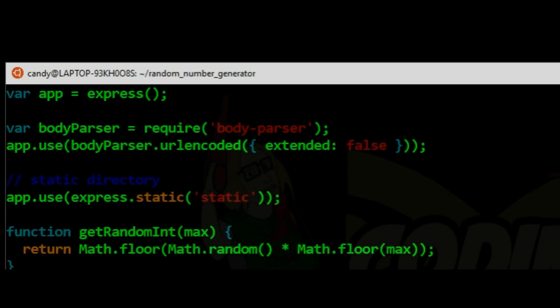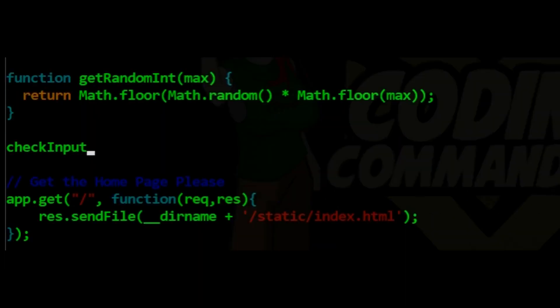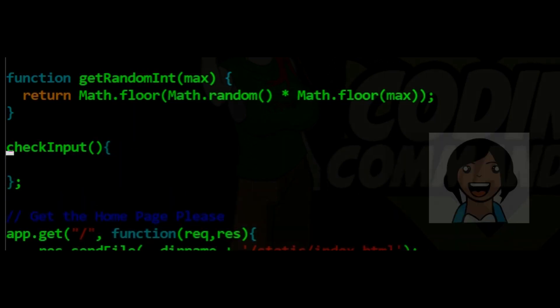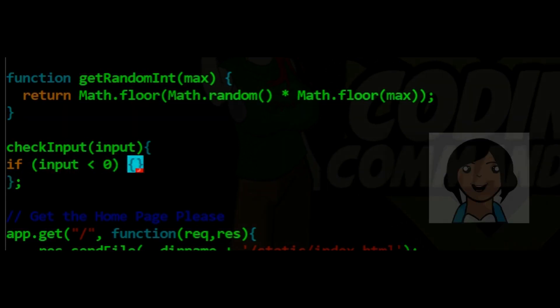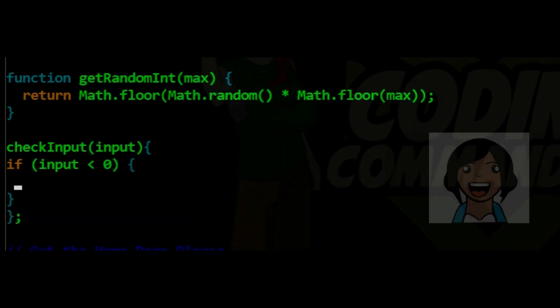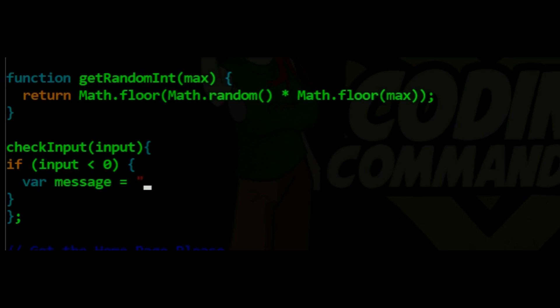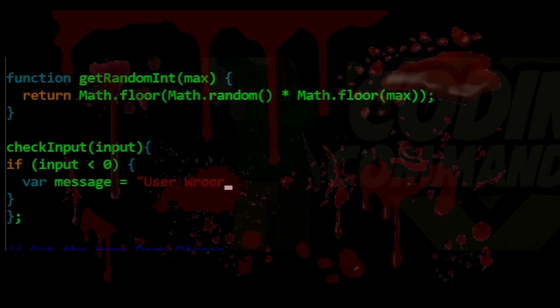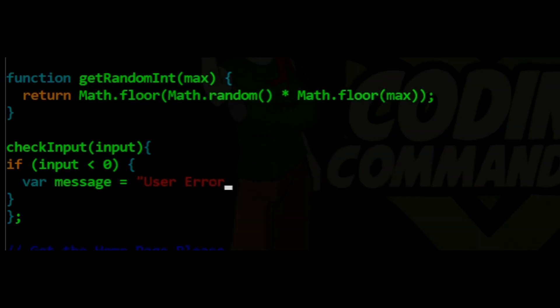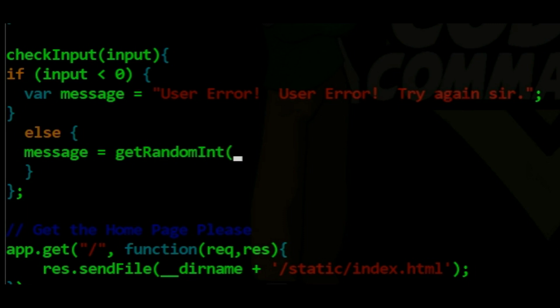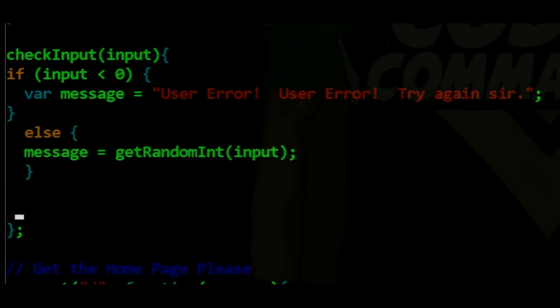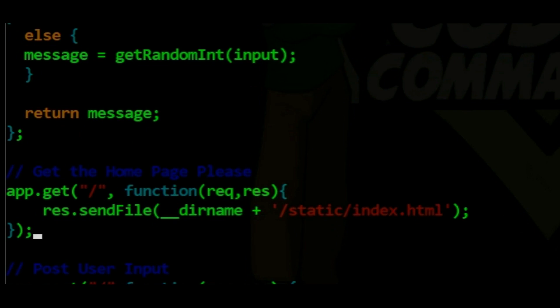Now, we must defend our application against the traitors and the fools. In phase 2, we create an error checking function to create our app post. Return message. Function Check Input. If the user enters a number less than 0, then they must be reprimanded. I must return the message so our application can respond to the client.